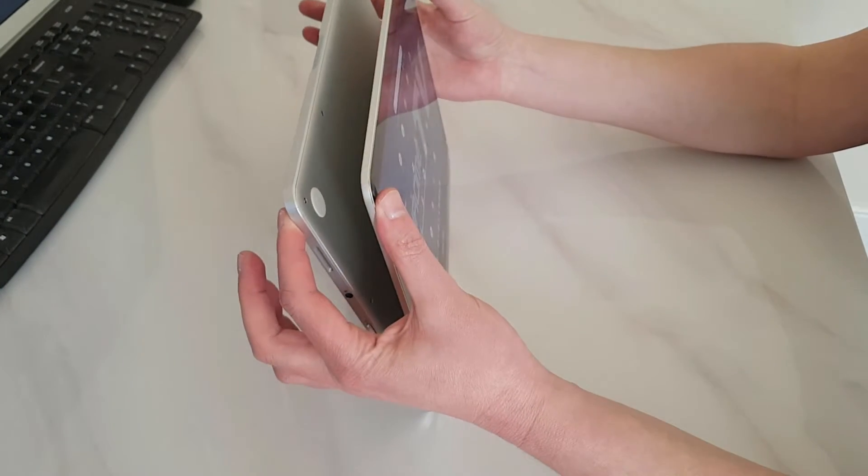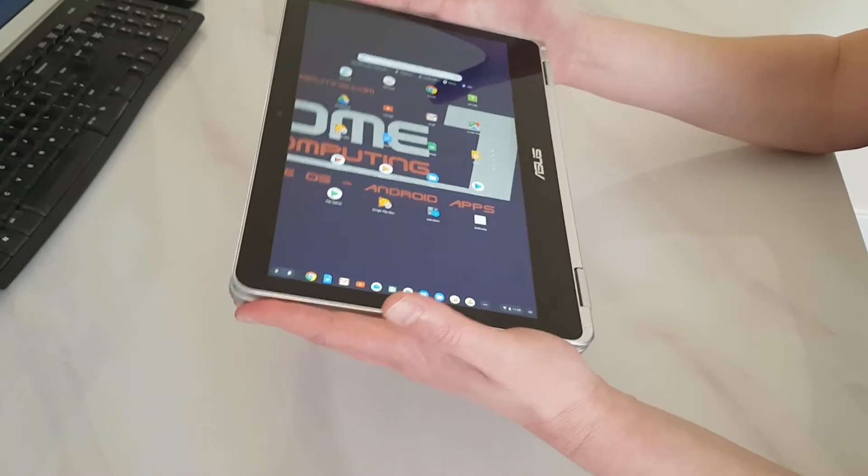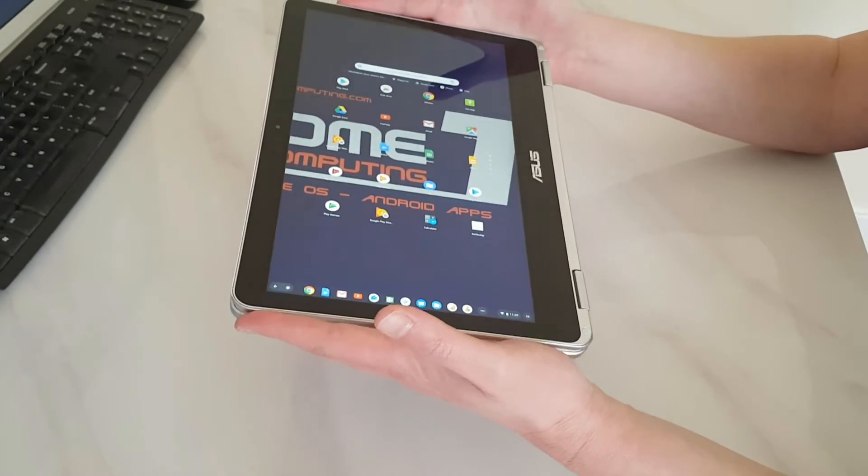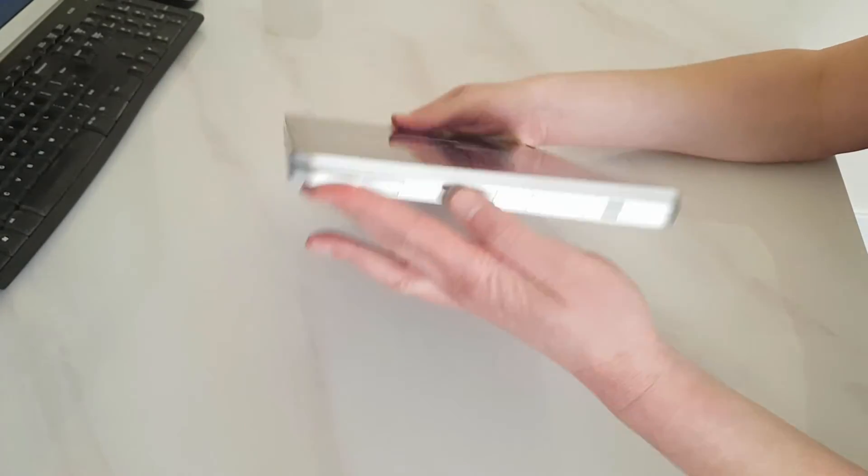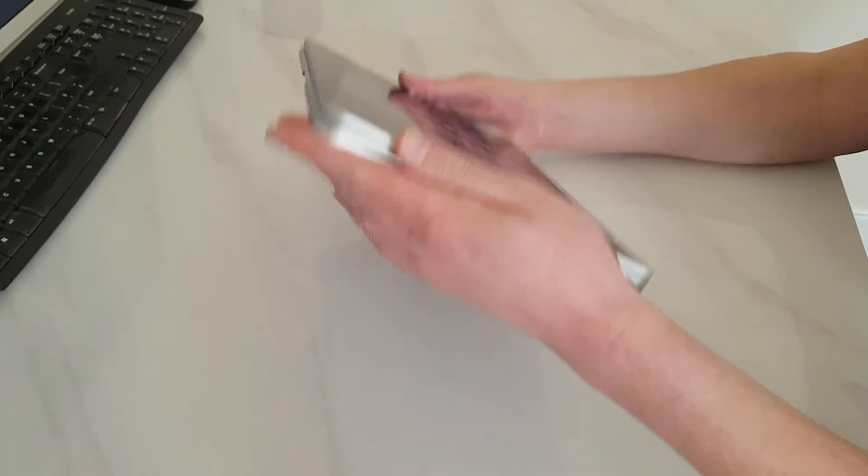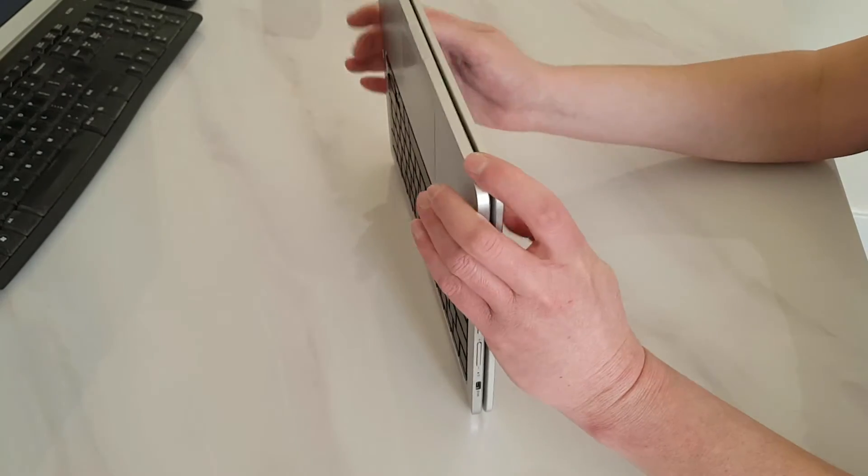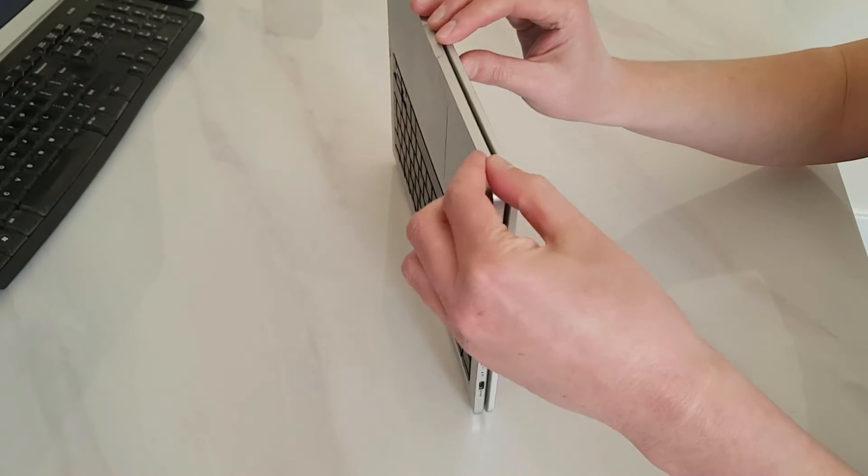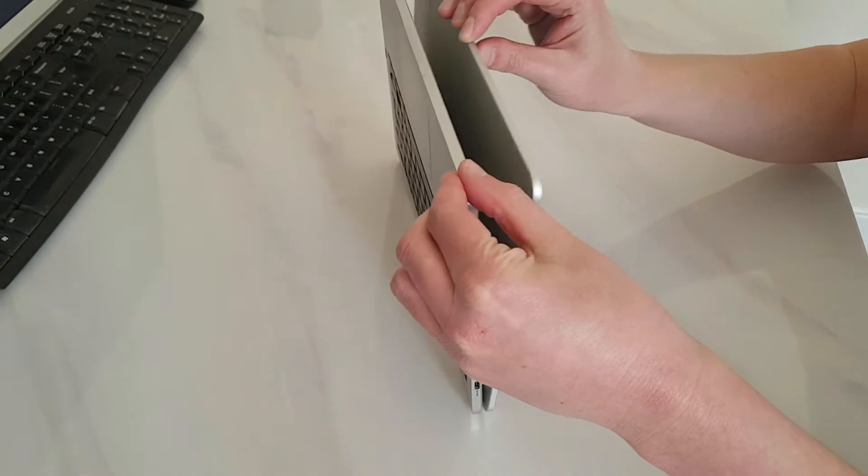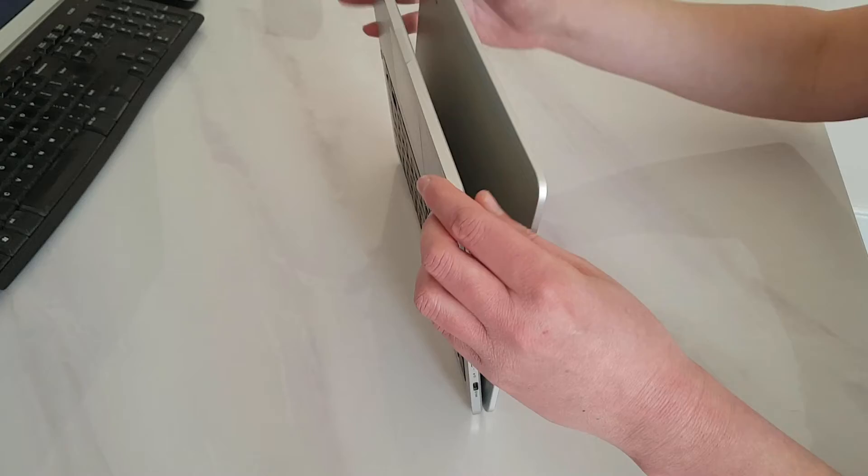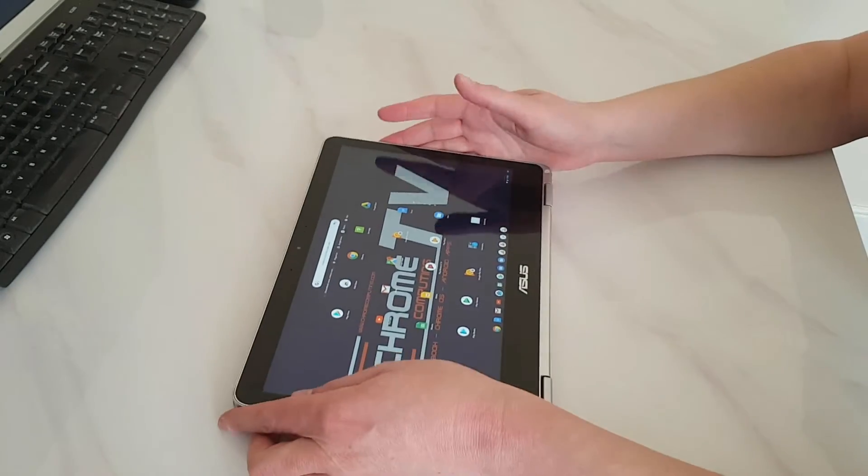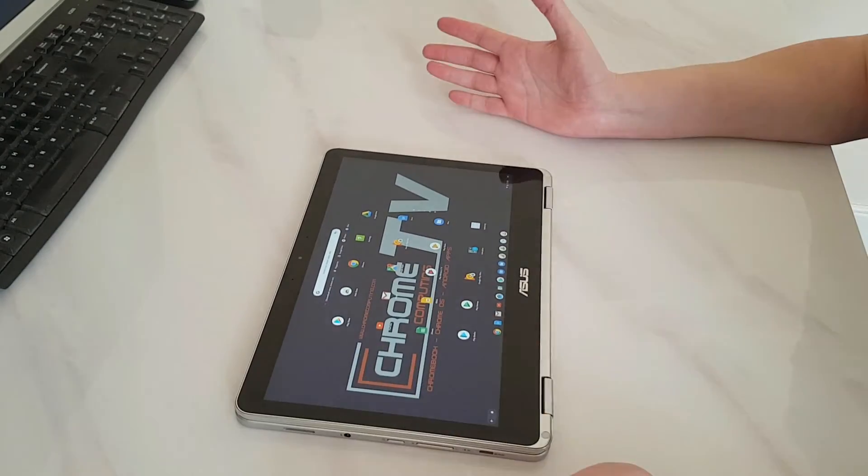So it clicks into place. Which is really good because it makes it a really nice, sturdy connection when it is in tablet mode. As you can see, you have to pull it a bit to open it back into laptop mode. So it works fine in tablet mode.